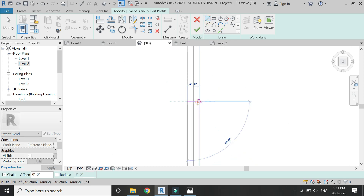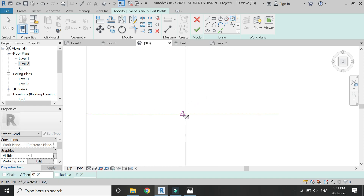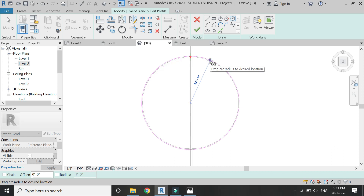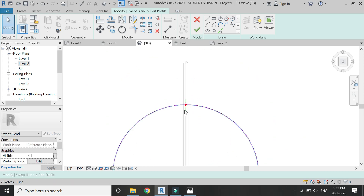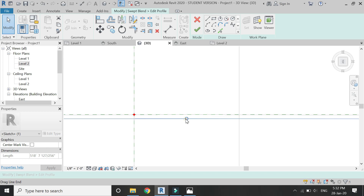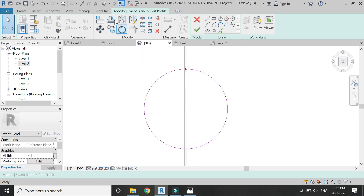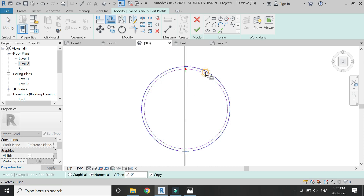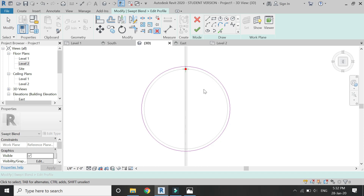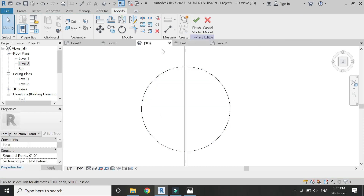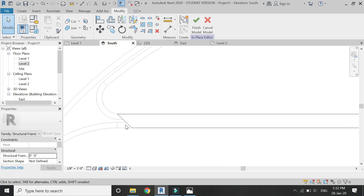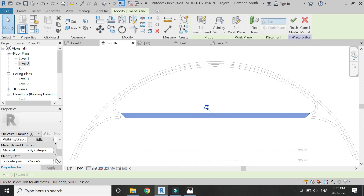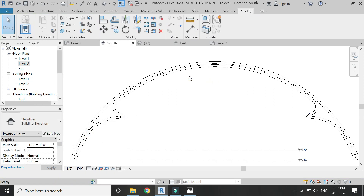Now draw a similar circle in profile 2. Give it an offset of 5 feet, then delete the inner circle. Then click this button and now you can see that the floor has been created within this arch. Assign material to this floor as well. After that, exit this model mode.